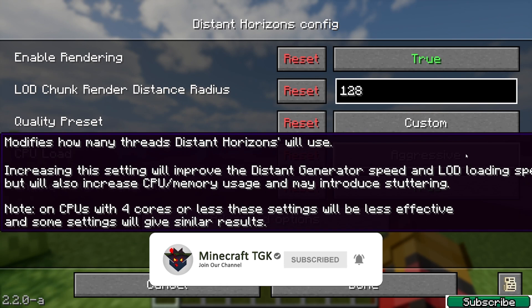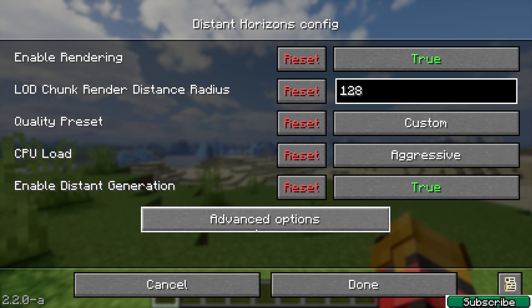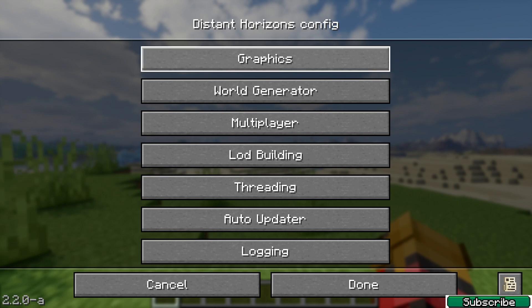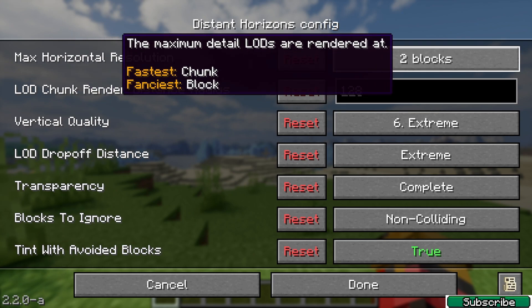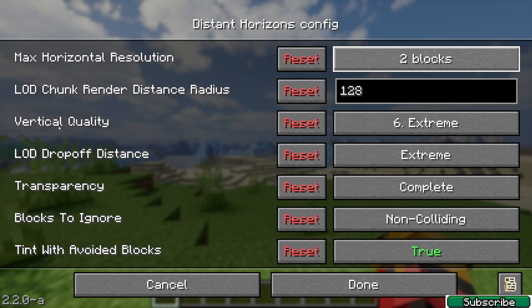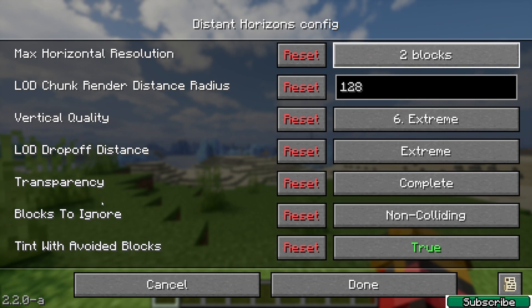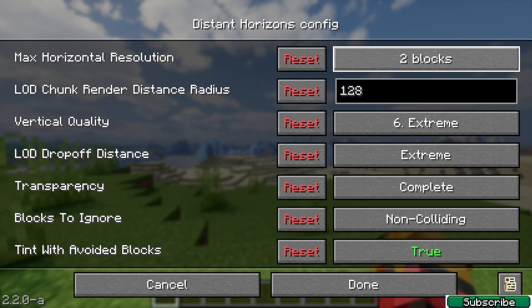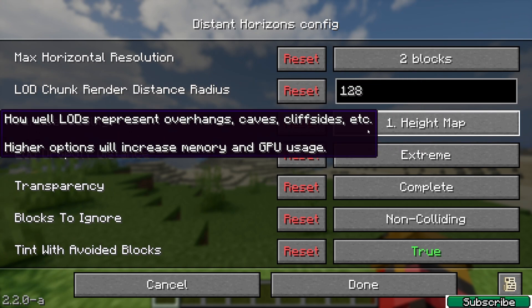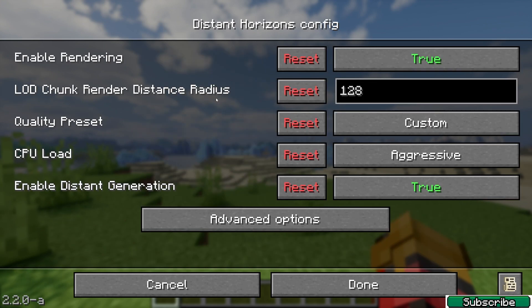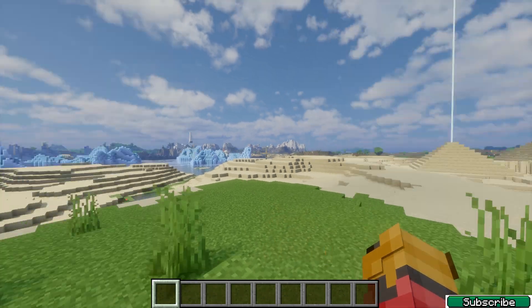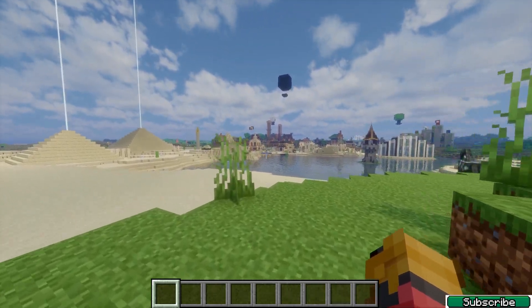Set CPU Load to Aggressive. Now go to Advanced Options, then Graphics. Set Max Horizontal Resolution to two blocks. Also set Vertical Quality to Medium and make sure Horizontal Quality is configured as well. You can see everything's working just fine and you've got additional FPS, so it should work well even on a low-end PC.